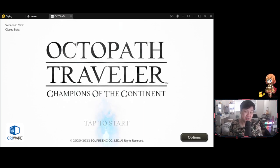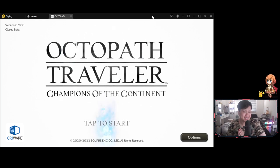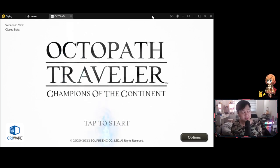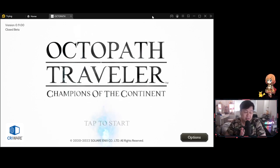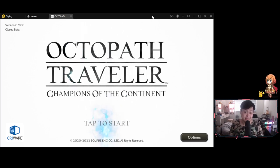Octopath Traveler Champions of the Continent, a Switch game turned into a gacha for the sequel or prequel. Honestly, I've heard quite a fair bit about this game. So today, let's have a look at what we're getting ourselves into.